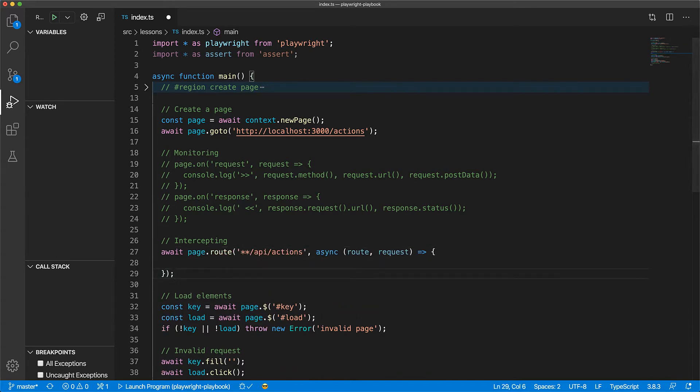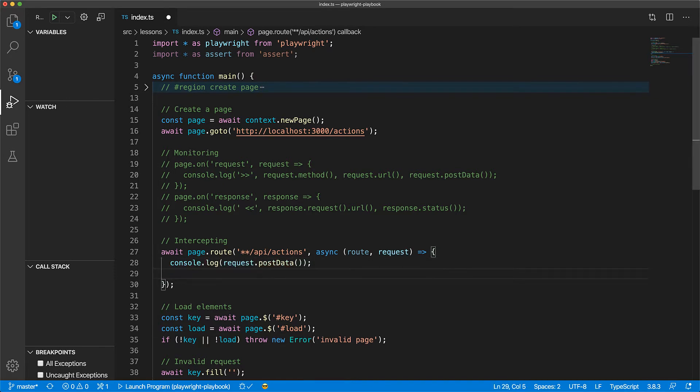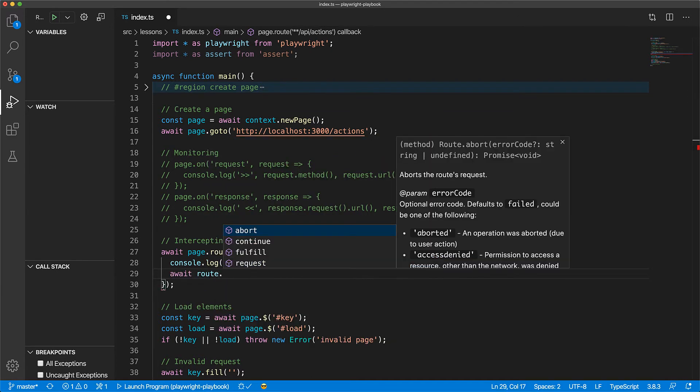So we set up a route for any endpoint ending with api/actions and then we get a handle to the route as well as the request. Now we can use routing for monitoring as well. For example, we can log out the data posted by the web application.